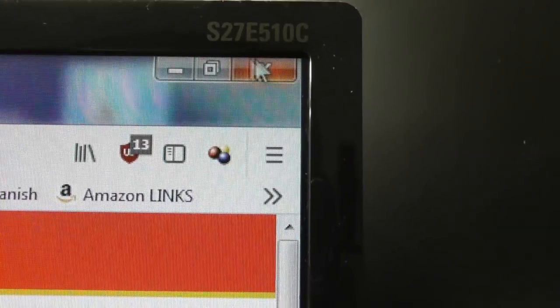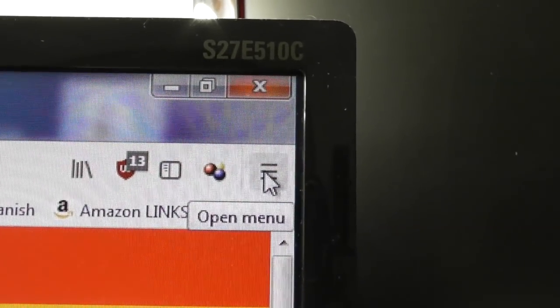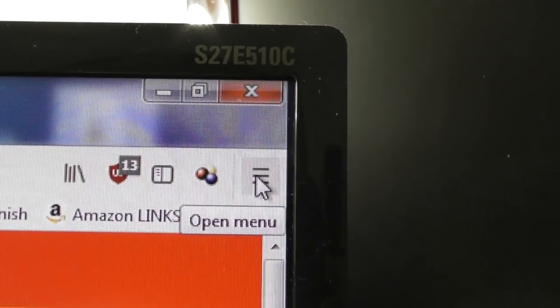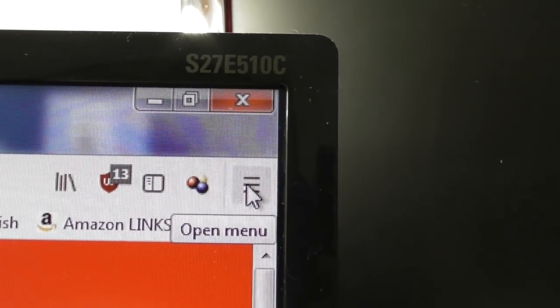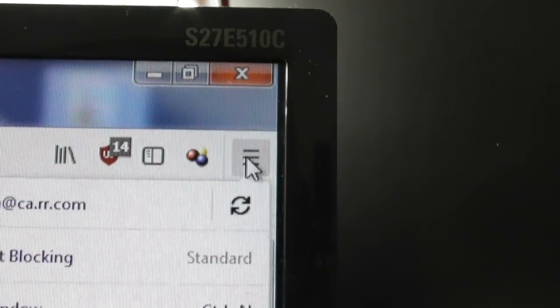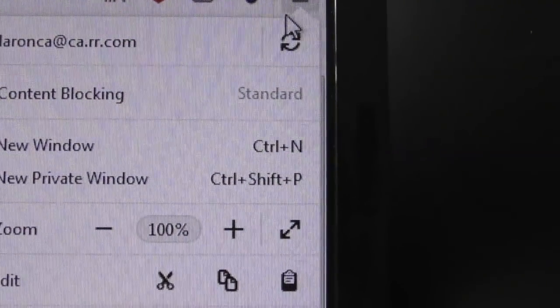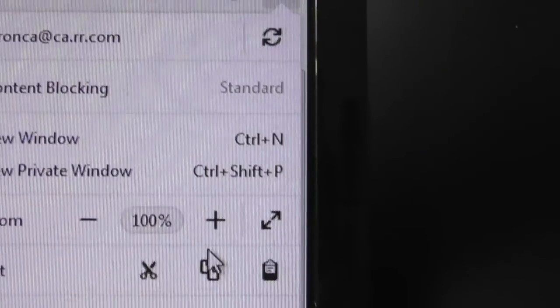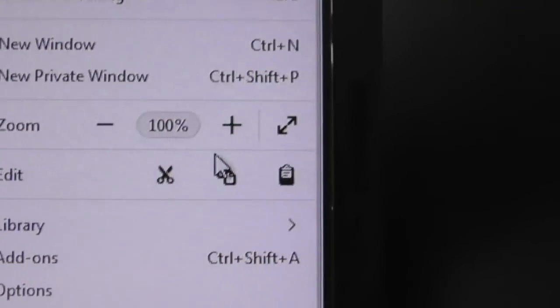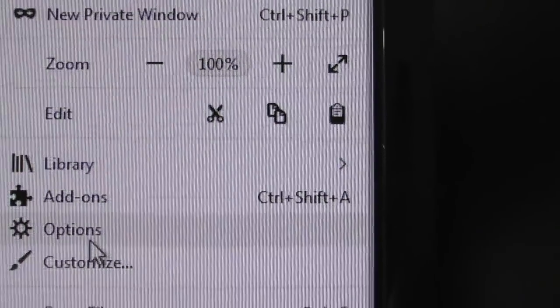What you're going to do is you're going to go in the corner over here where we have these little bars. And you're going to click on that with your left mouse button. And you're going to scroll down until you get to a thing called Options.